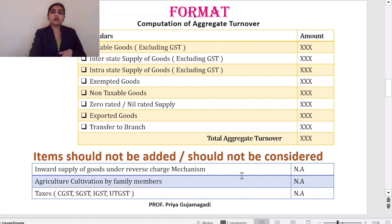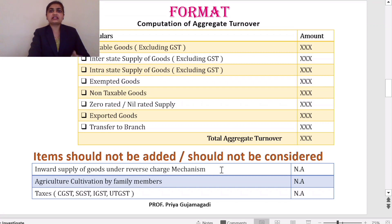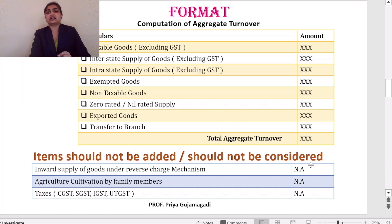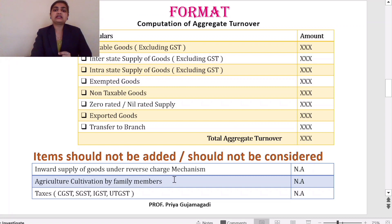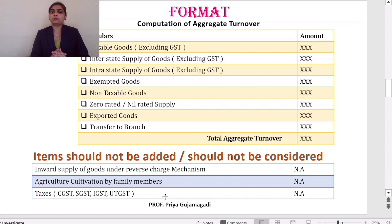Items that should NOT be considered while calculating aggregate turnover: first, inward supply under reverse charge mechanism — whenever the question gives this, write it in the format but write 'not applicable' in the amount column with a note. Second, agriculture cultivation by family members should not be considered. Third, any taxes paid — IGST, SGST, CGST, or UTGST — are not applicable and should not be included.